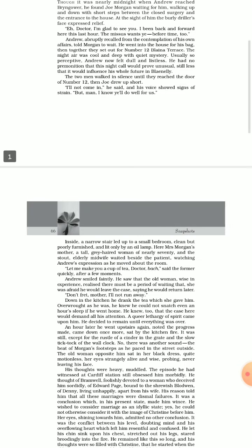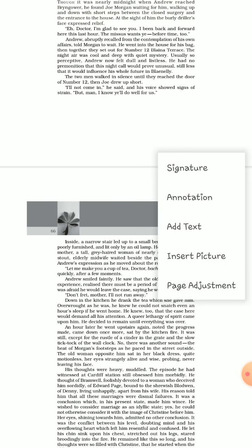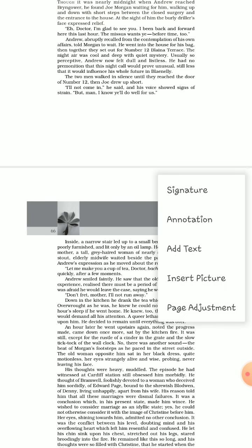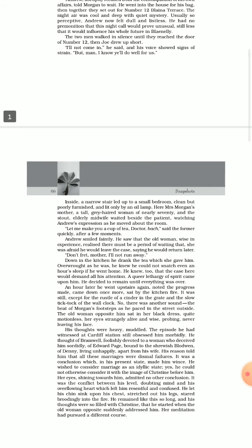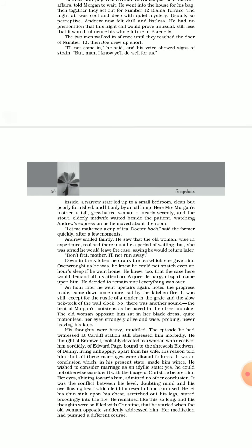The two men walked in silence until they reached the door of Number 12. Then Joe drew up short. I will not come in, he said. His voice showed signs of strain or stress. But man, I know you will do well for us. When they reached the house, Joe Morgan decided to stay back. He told Andrew, it is better you go inside and I trust you my dear friend.